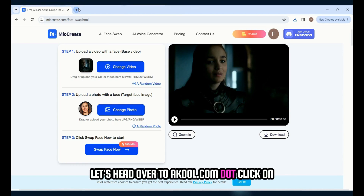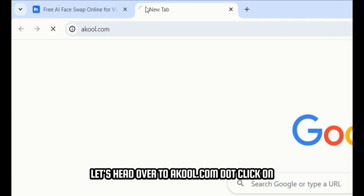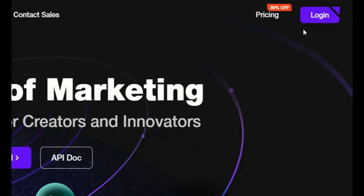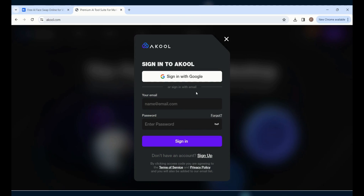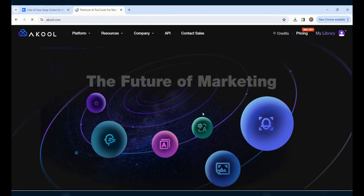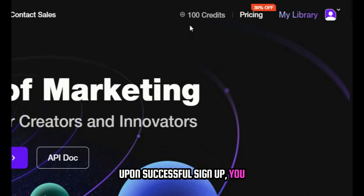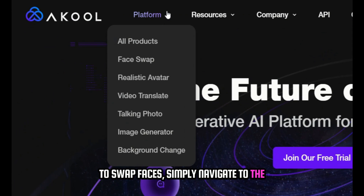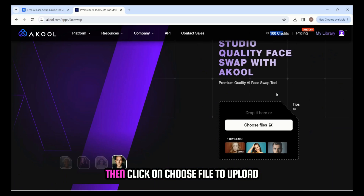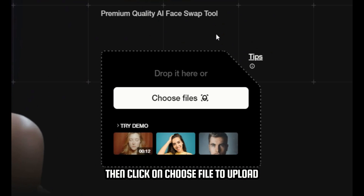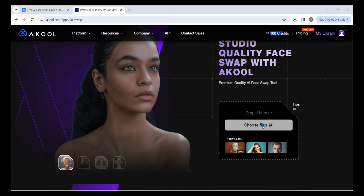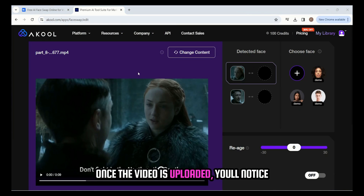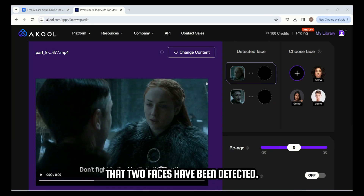Head over to acool.com and click on the login button to complete the login process. Upon successful sign up, you will receive 100 free credits. To swap faces, navigate to the platform and click on face swap. Then click on choose file to upload the video file for the face swap. Once the video is uploaded, you'll notice that two faces have been detected.